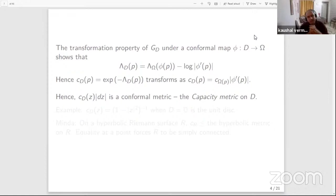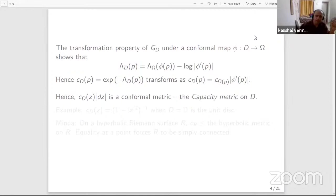What this means is: if you fix a point Z naught in your domain and give yourself a vector V based at Z naught, the length of V under the conformal metric is the Euclidean norm of V multiplied by a fudge factor, which is C sub D at the point Z naught. So this is like a weighted metric.